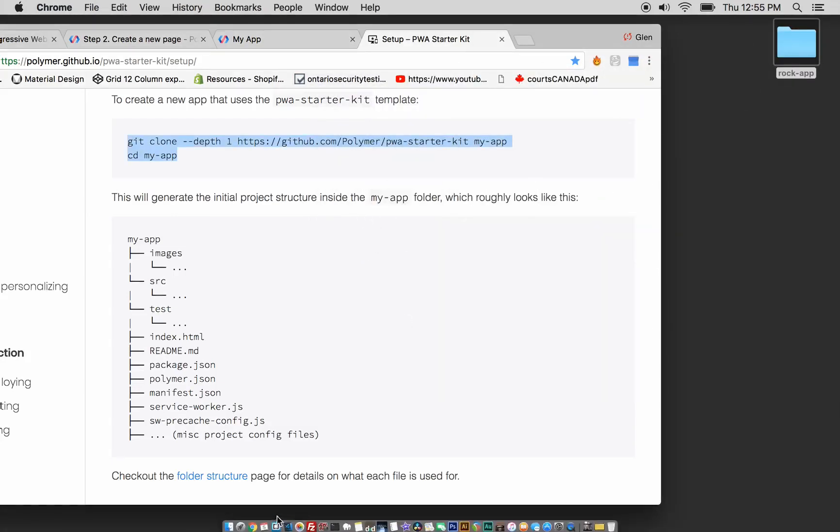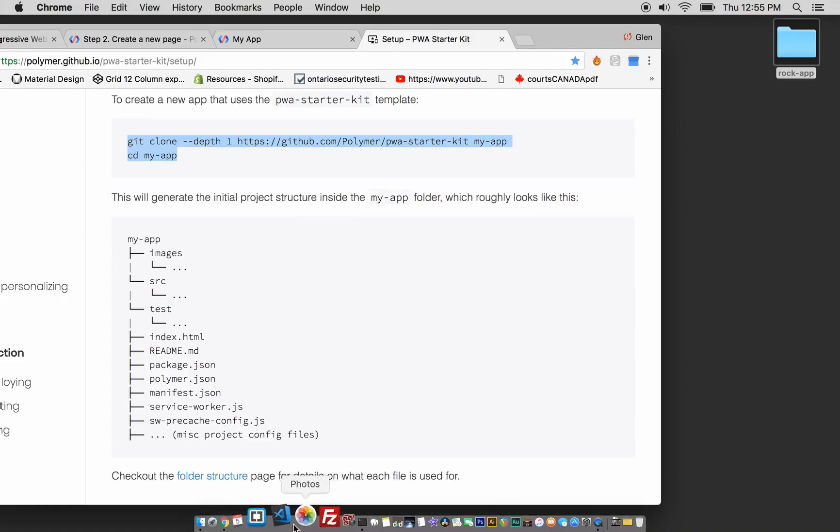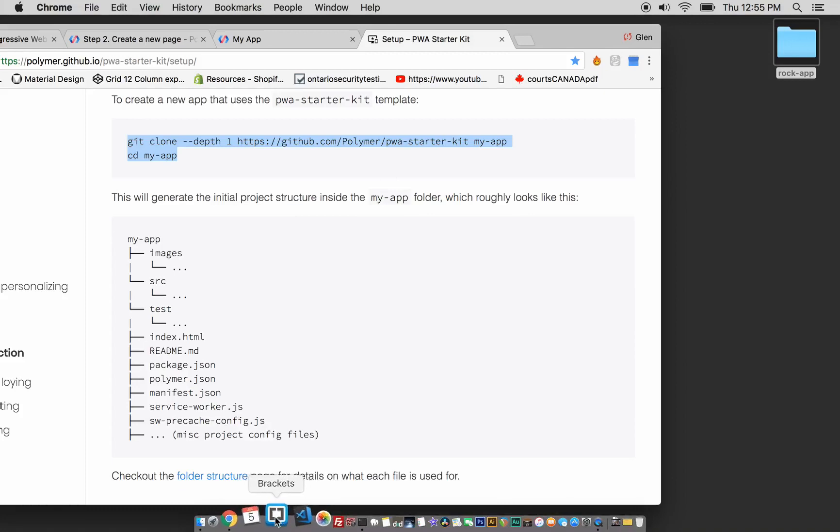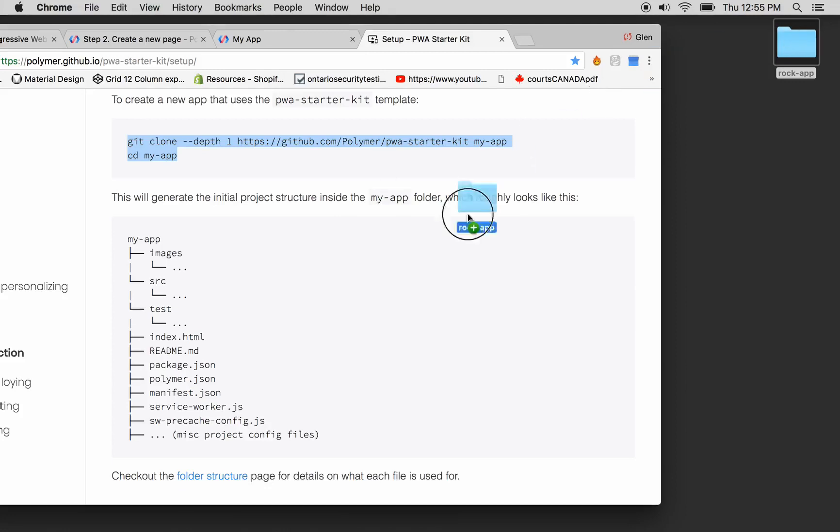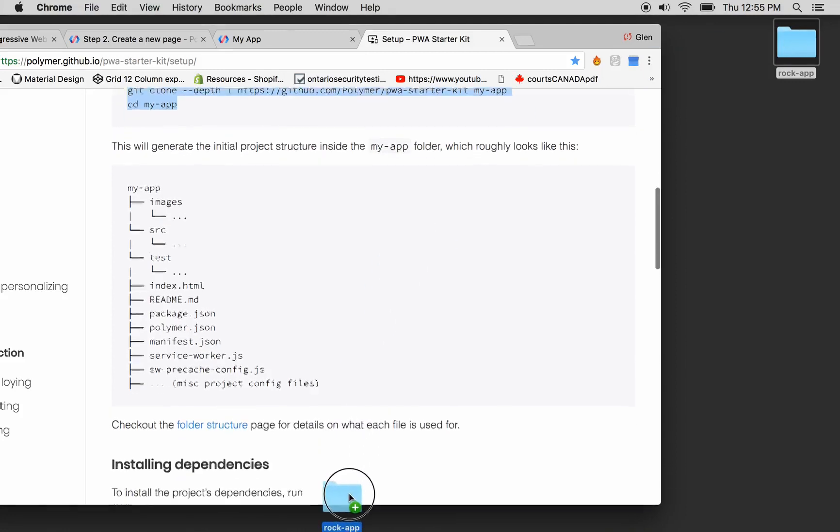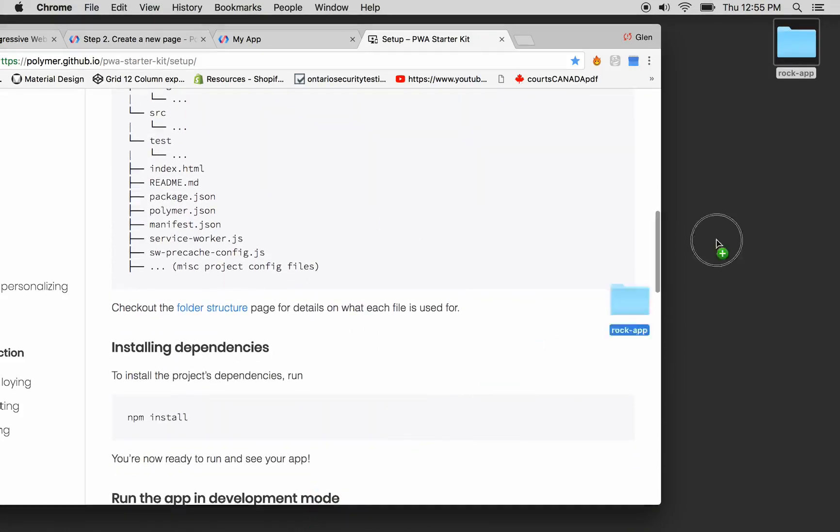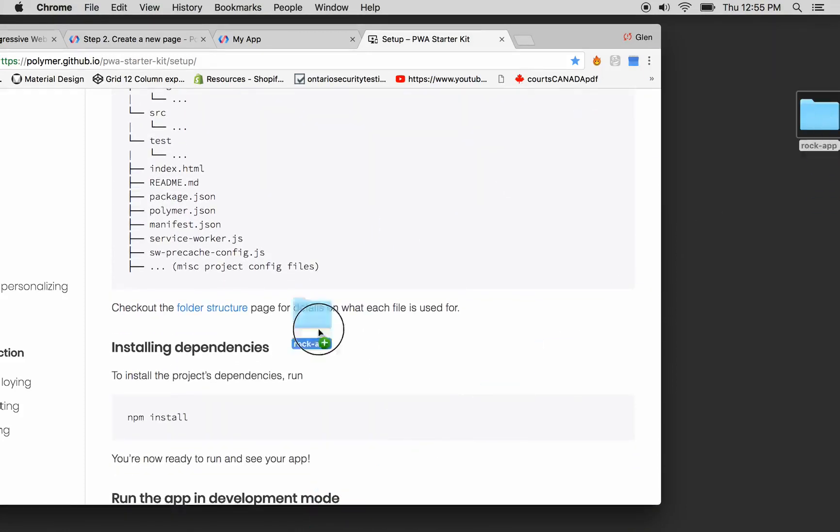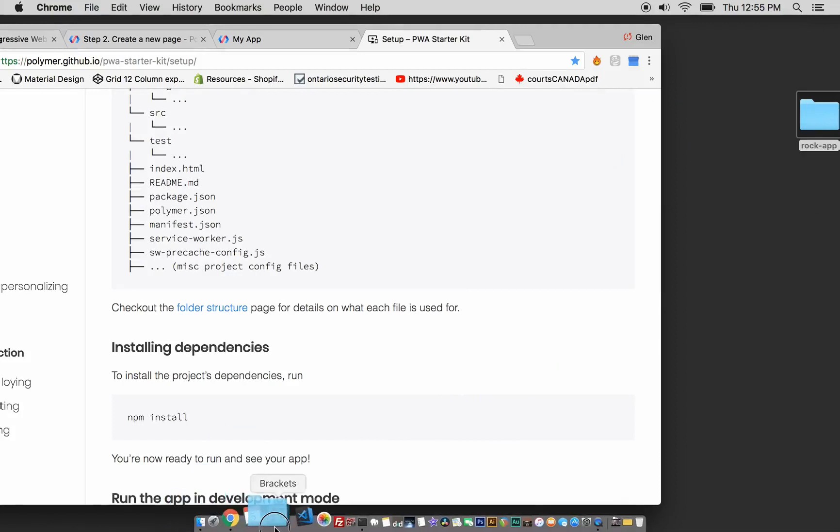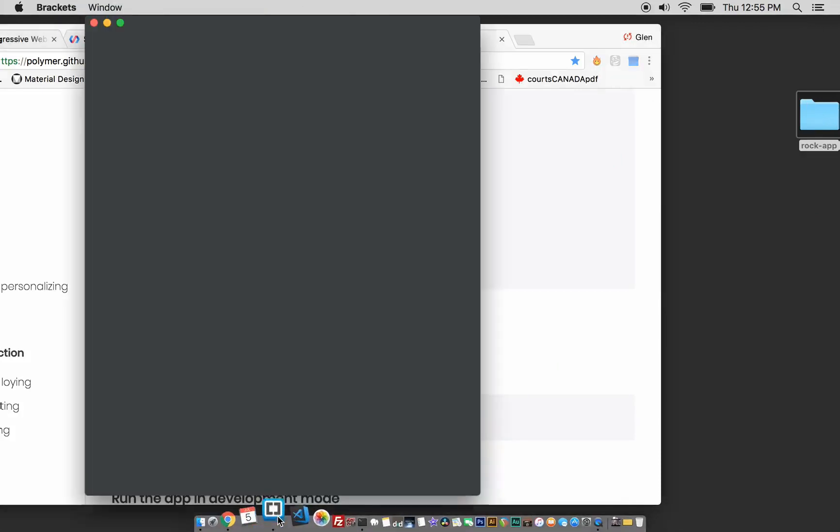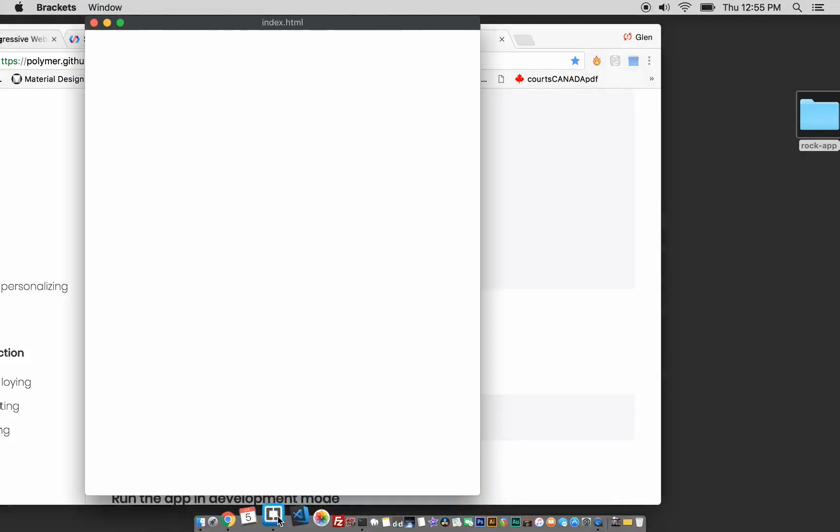You could drag this out. I don't know what editor it is, you guys. A lot of people use Visual Studio Code. I kind of like Brackets a little bit better myself. But this is what you want. Just drag this RockApp, look at it in the Brackets.